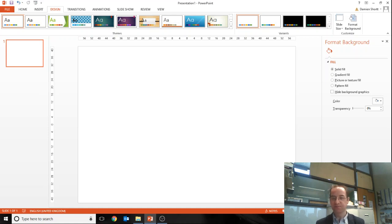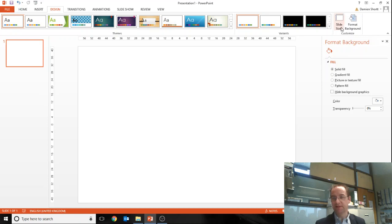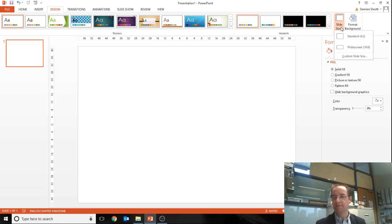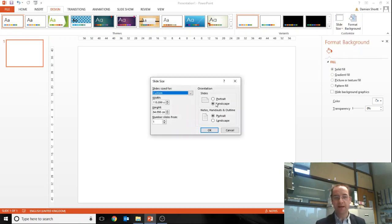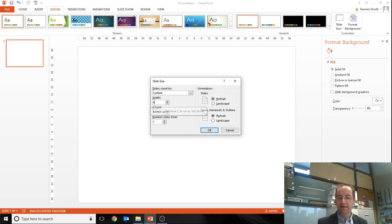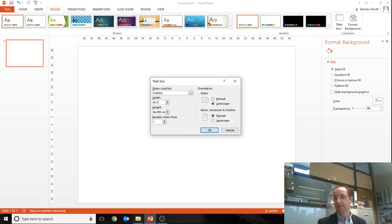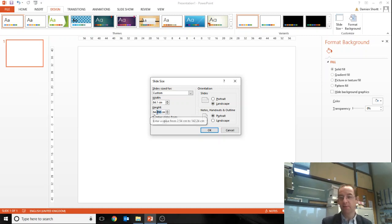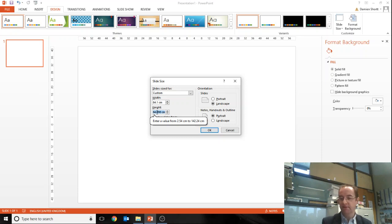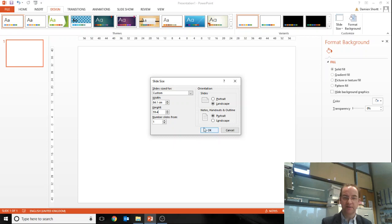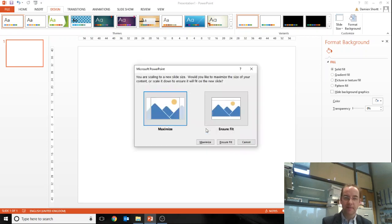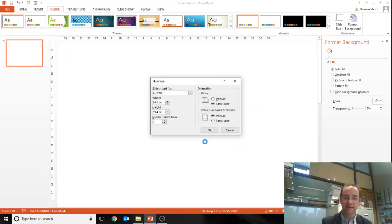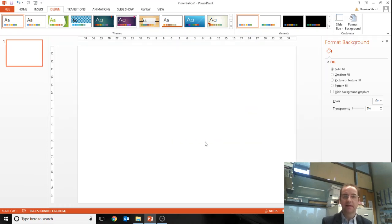So that's if you wanted to set up for A0, which is the desirable one. If you wanted to set it up for A1, again it's the same. So A1 is 84.1 mil or 84.1 centimeters wide, and the height for A1 is 59.4 centimeters. Okay, and that would be for A1.